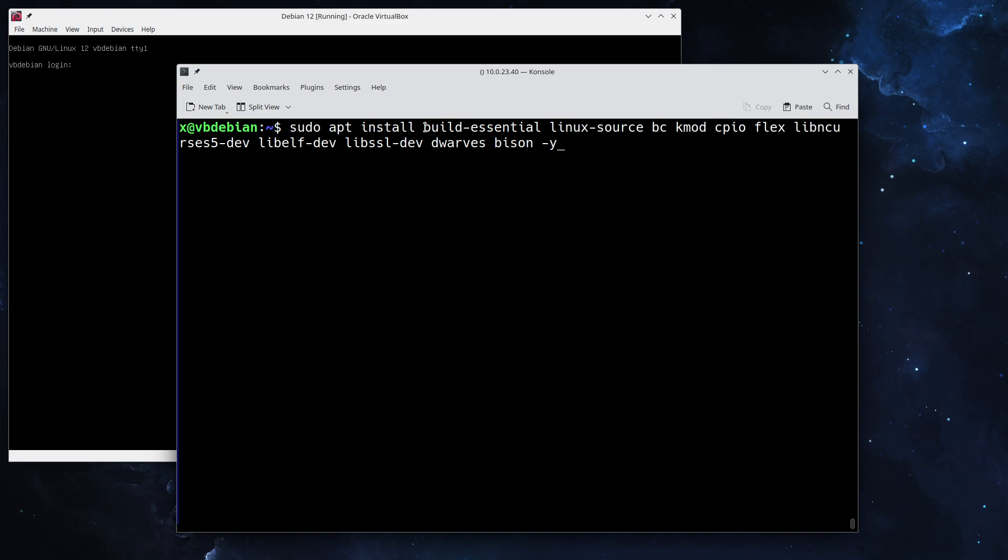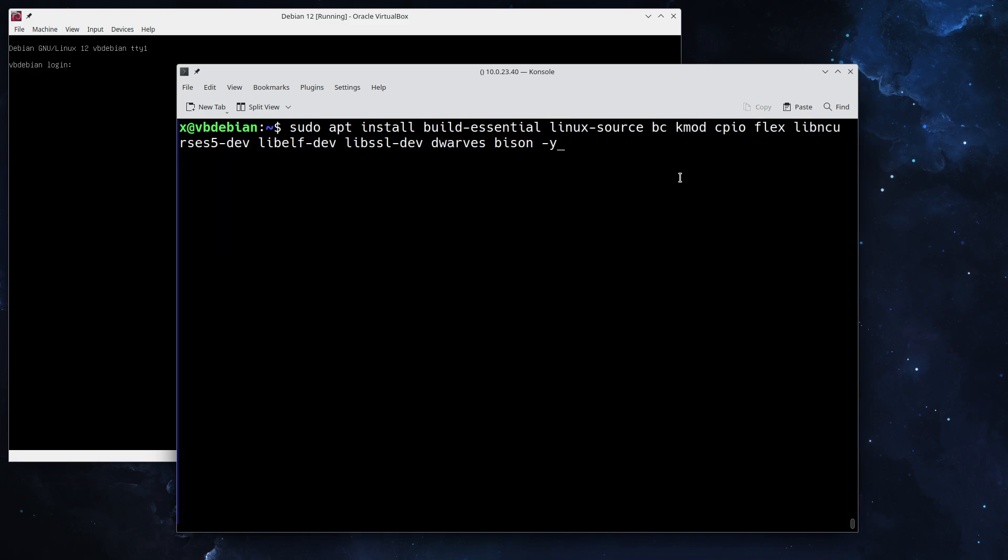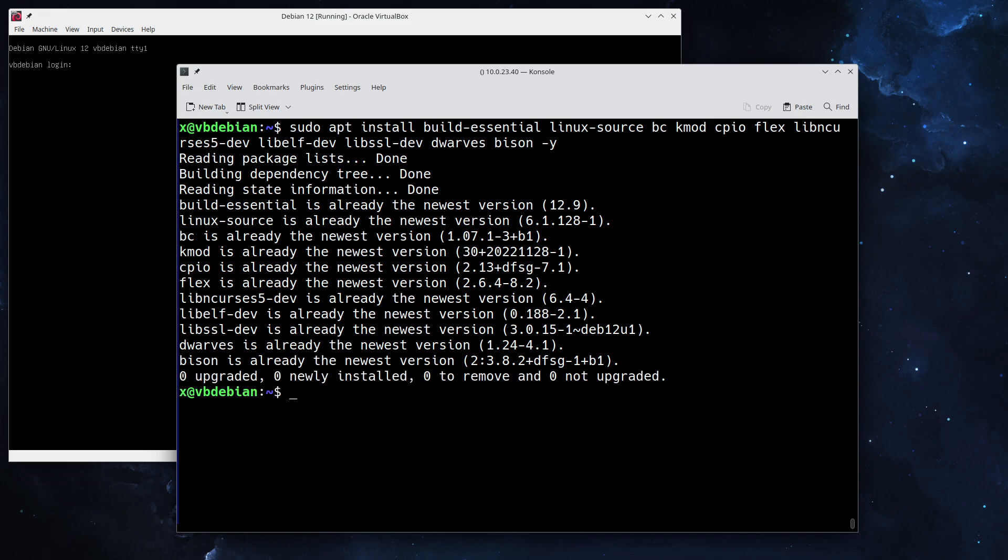As you can see, we have the build-essentials meta package which contains, for example, a compiler, the linux-source archive which holds the kernel sources for kernel 6.1 which Debian currently runs, and some additional utilities to make the kernel build go. As you can tell, I've already installed that.